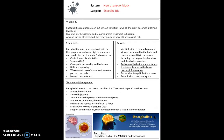Next, we have encephalitis — the final condition in this video. It is rather uncommon but serious: the brain becomes inflamed and swells, usually due to a viral infection such as measles, varicella, or the herpes simplex virus. Symptoms include confusion or disorientation, seizures, changes to personality and behaviour, and difficulty speaking.